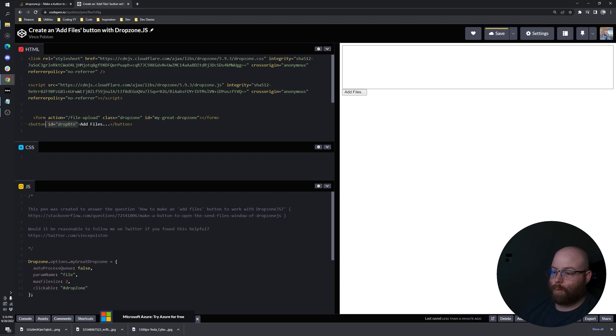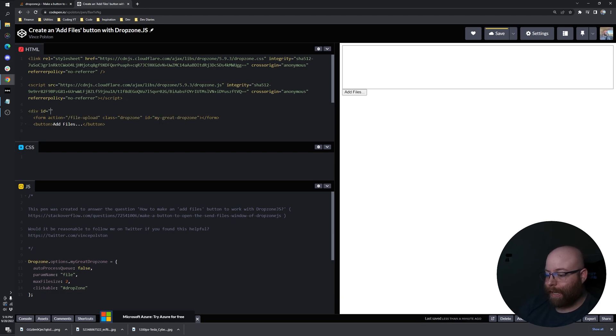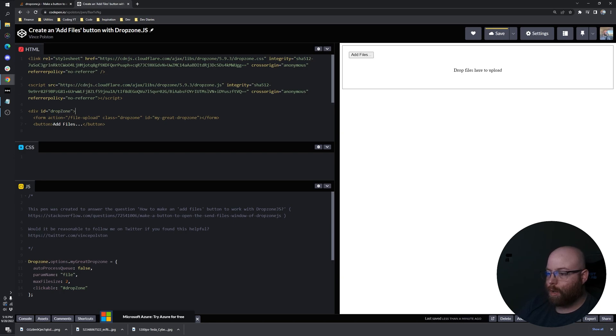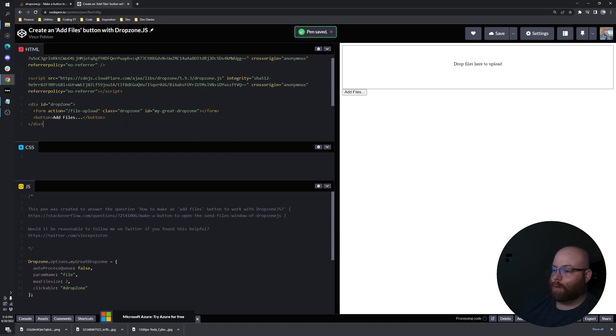Let's get rid of the ID on the button, but we still want the button to be there. Give a parent div with an ID of what I call DropZone. And then we'll go down here and close out our div.